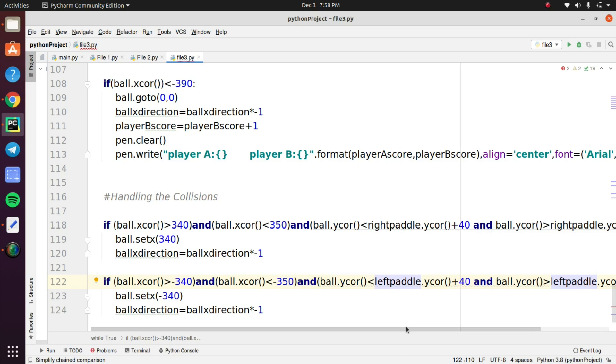For the left paddle you need to inverse the values that you used in the right paddle. Suppose we used a 340 value in the right paddle. In the left paddle you need to inverse that value. You need to put minus 340 in the left paddle value.